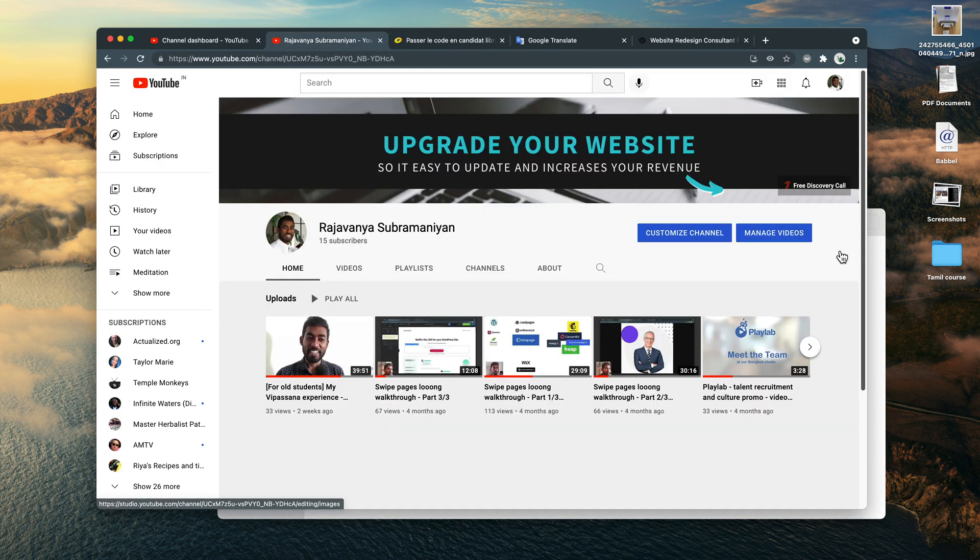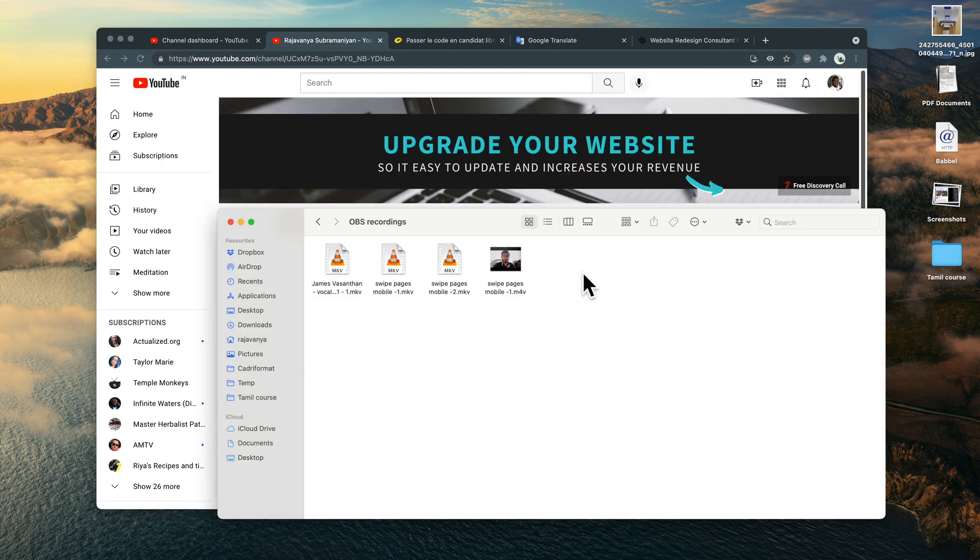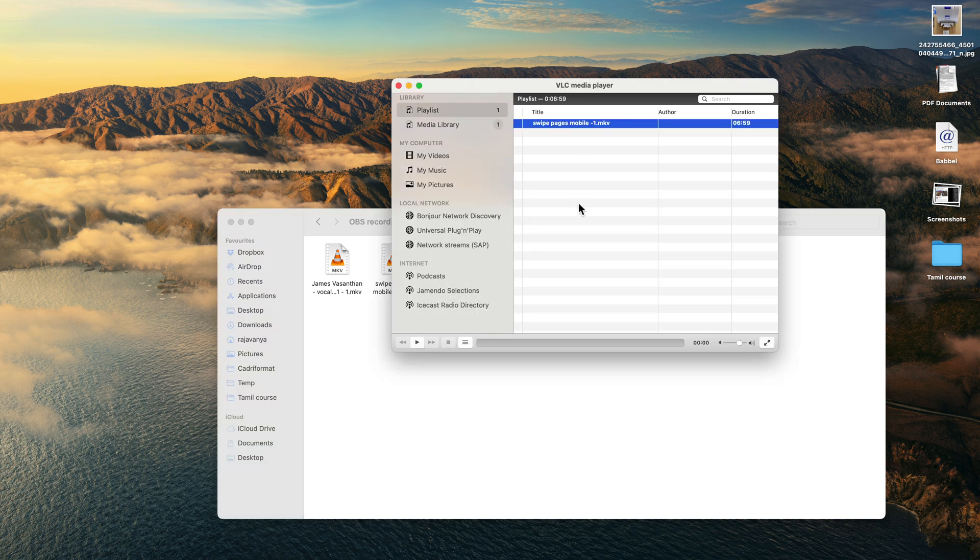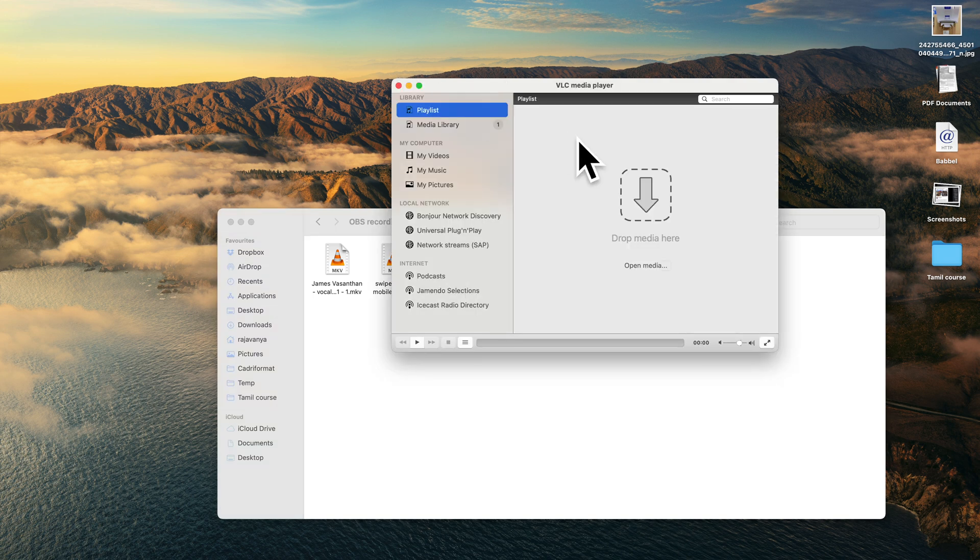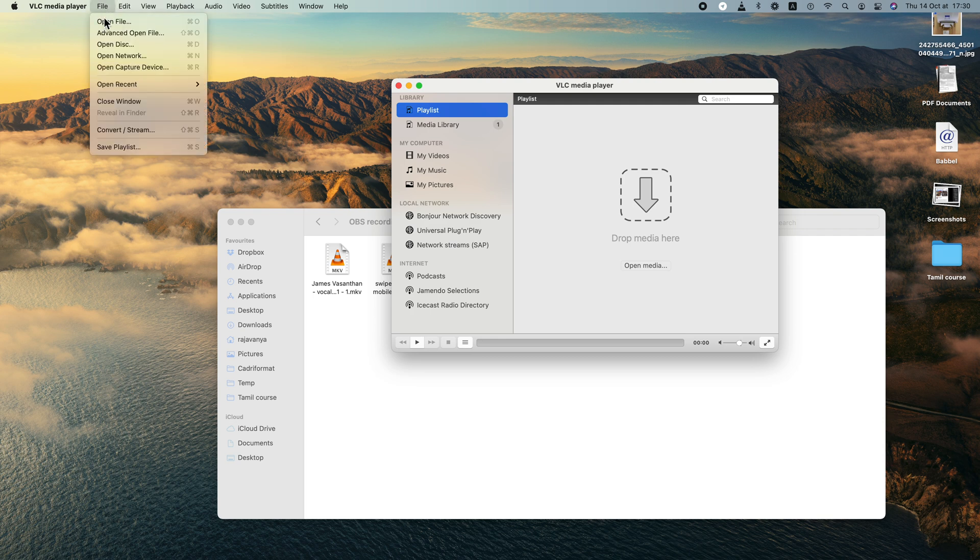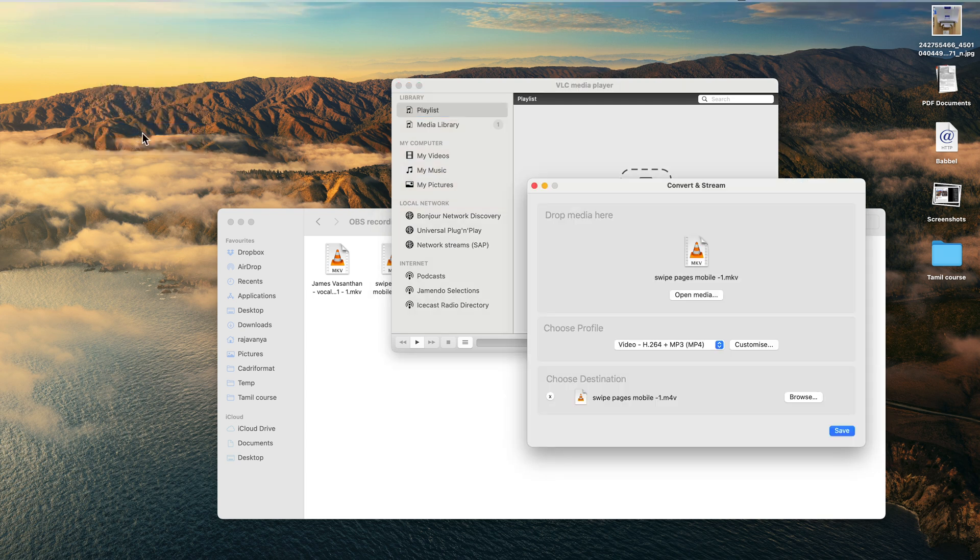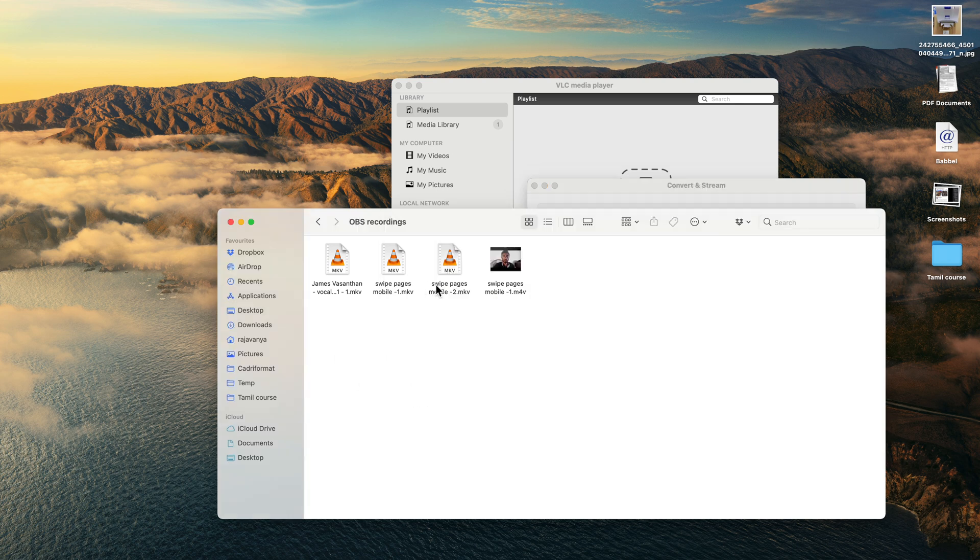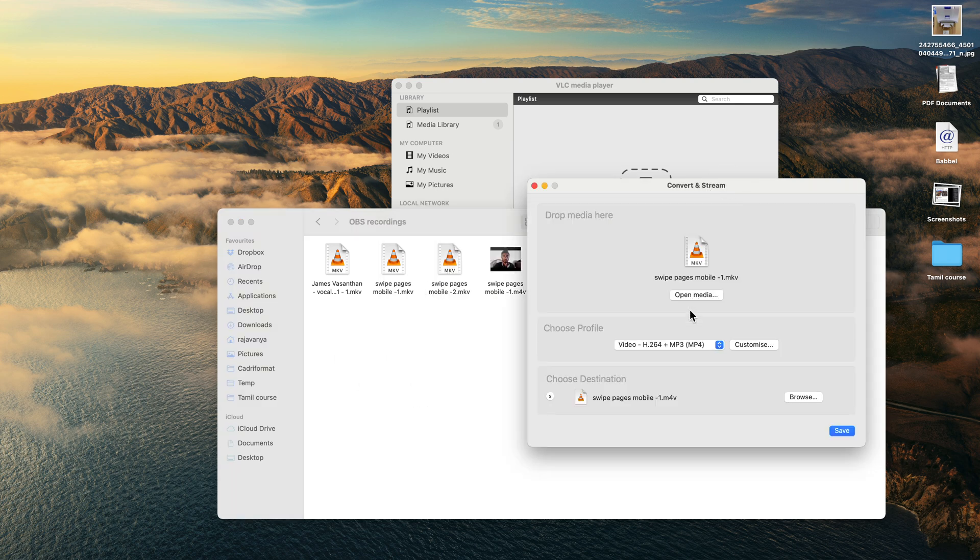I'll show you what to do. In VLC, once VLC is open, make sure there's nothing here. You can just press delete and it'll go away. Then you click File on top, click Convert Stream.